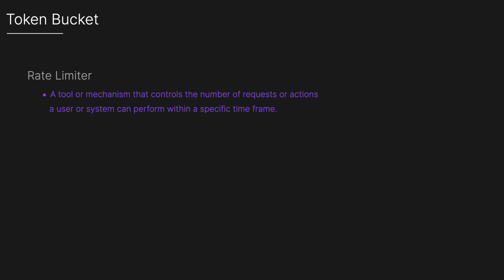Token bucket algorithms are commonly used as rate limiting algorithms to protect services from being overwhelmed. So what is a rate limiter? A rate limiter is simply a tool or mechanism that controls the number of requests or actions a user or system can perform within a specific time frame.